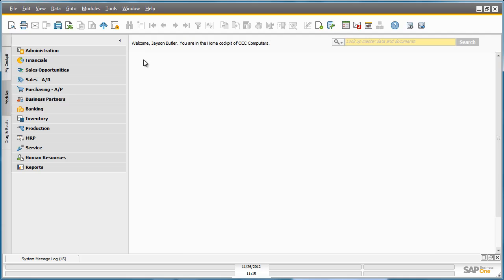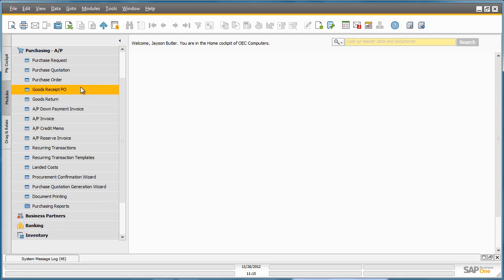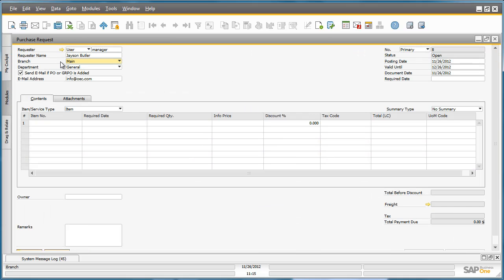Jason navigates to the Purchasing menu and then selects the Purchase Request document. This purchase request will notify the purchasing department of any items he needs to order, the quantity, and the timeframe in which his sales team needs these items.